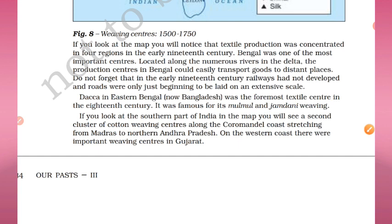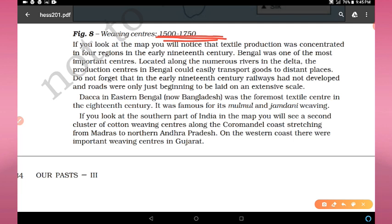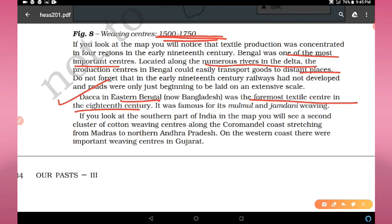After 1750, European traders broke the network controlled by Indian traders. Earlier, Bengal was one of the most important weaving centers, located along numerous rivers in the delta, allowing production centers to easily transport goods to distant places. Dhaka in eastern Bengal — now Bangladesh — was the foremost weaving center in the 18th century, famous for its malmal and jamdani weaving. These two things are important to remember.